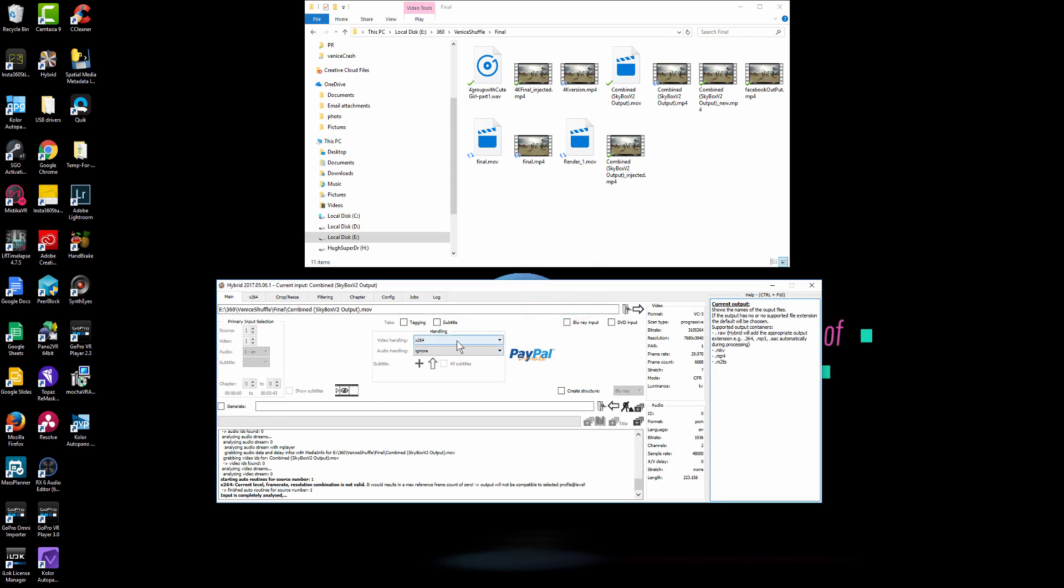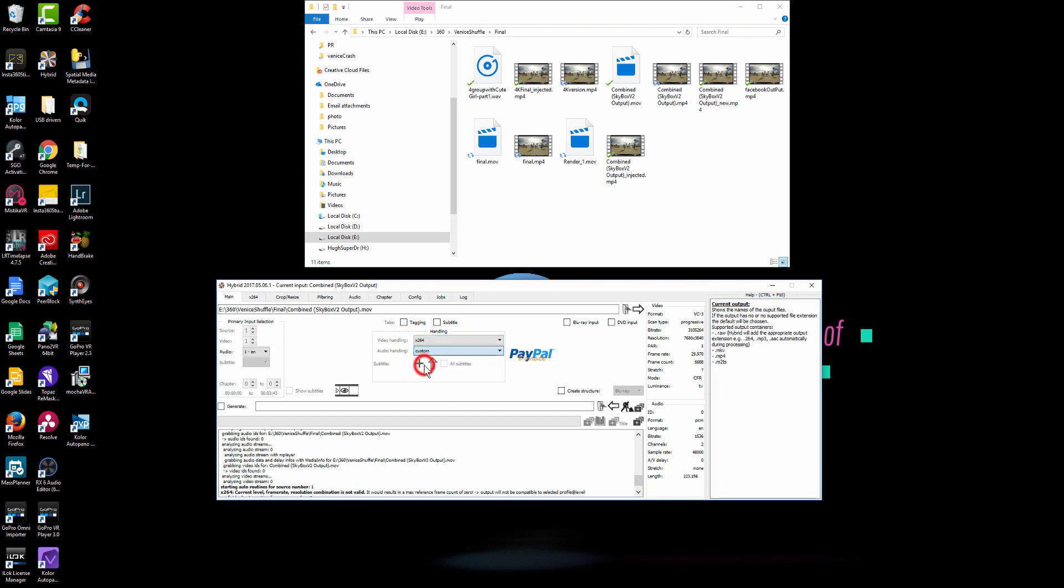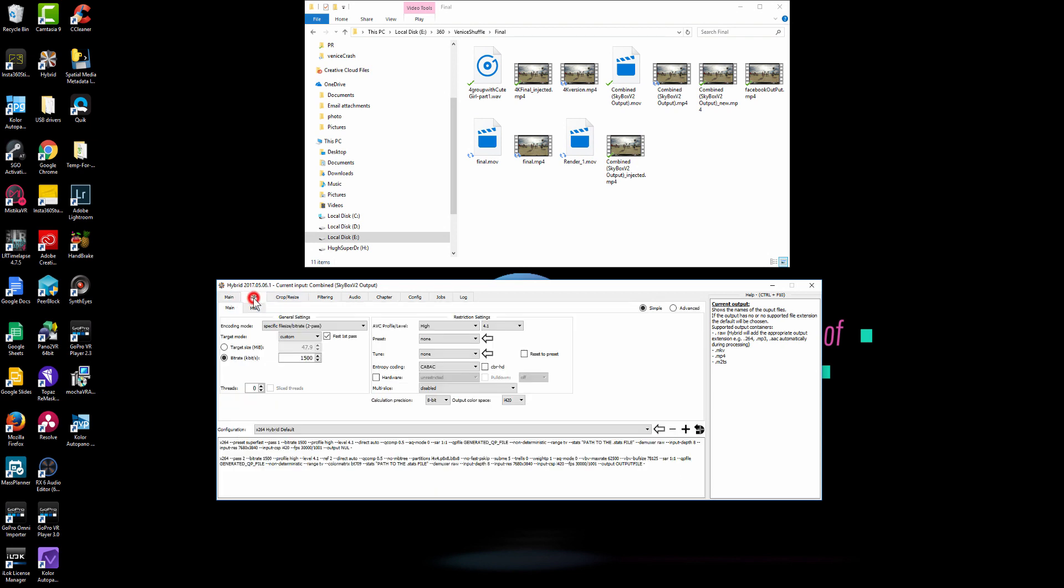And now in the video codex, you pick x264. And the audio handling, you actually have audio, so we'll hit custom.